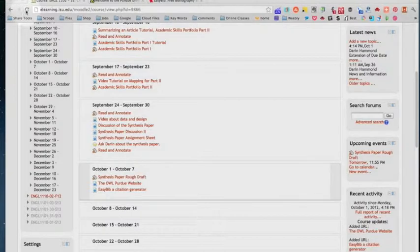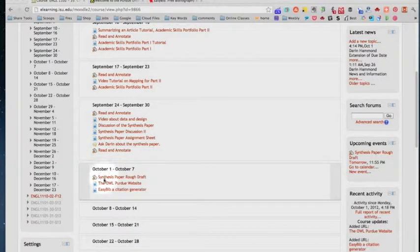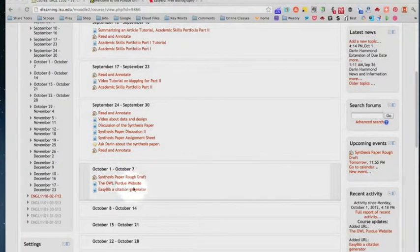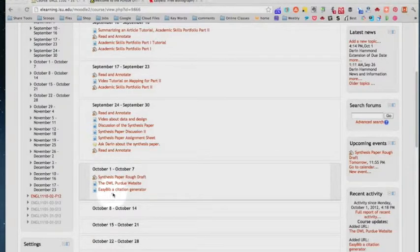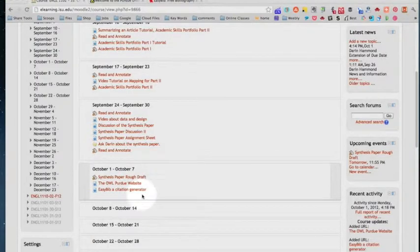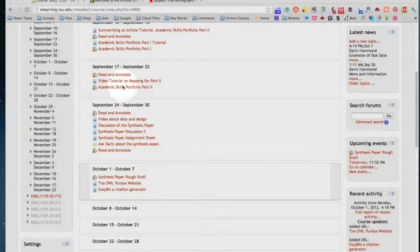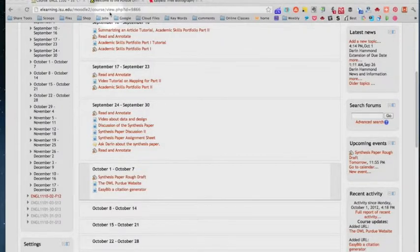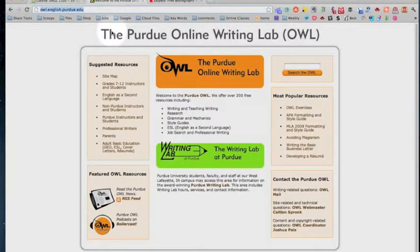Hello, this is Darren L. Hammett again, here to give you some instruction on some tools I've provided in Moodle, the OWL Purdue website and easybib.com which is a citation generator. These tools will be extremely useful to you now as we do the synthesis paper and as we do the research paper.